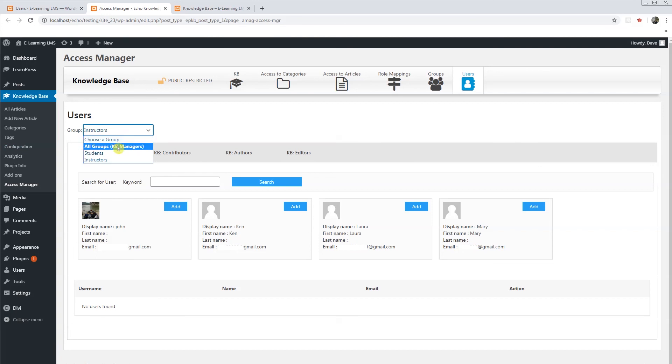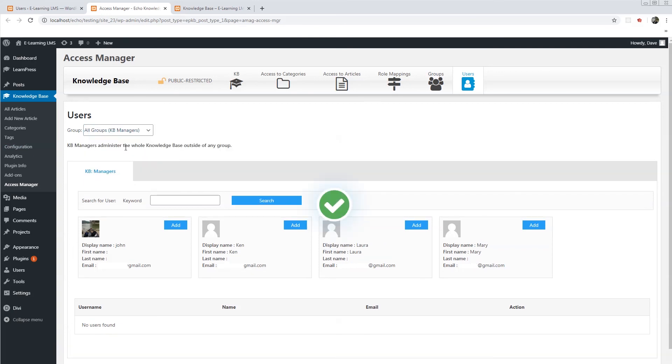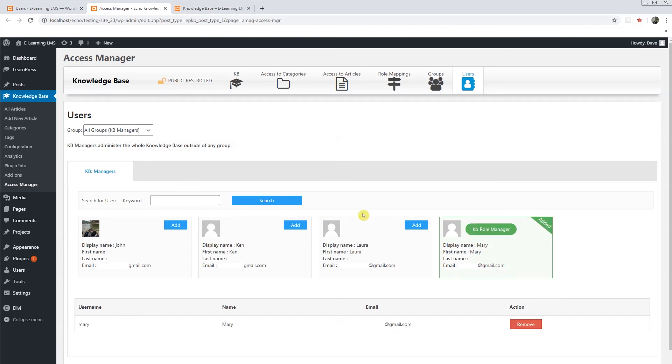You can also assign her as a KB manager. Giving her that role will now give her full access to all the knowledge base controls only. This allows you to pick and choose your users control levels.